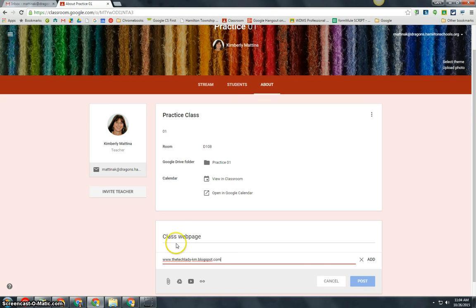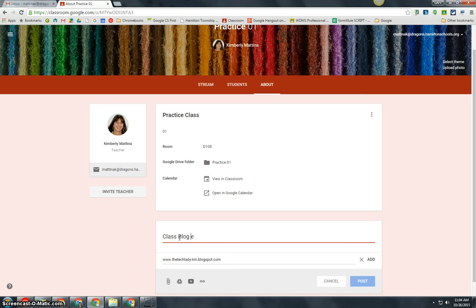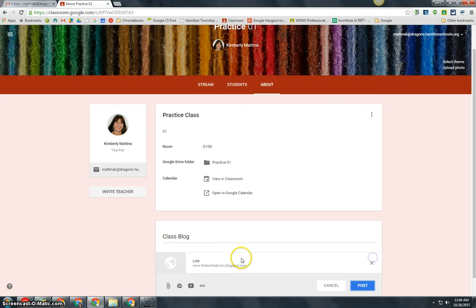I'm going to put here class blog page instead of web page, and I'm going to simply click add and hit post.